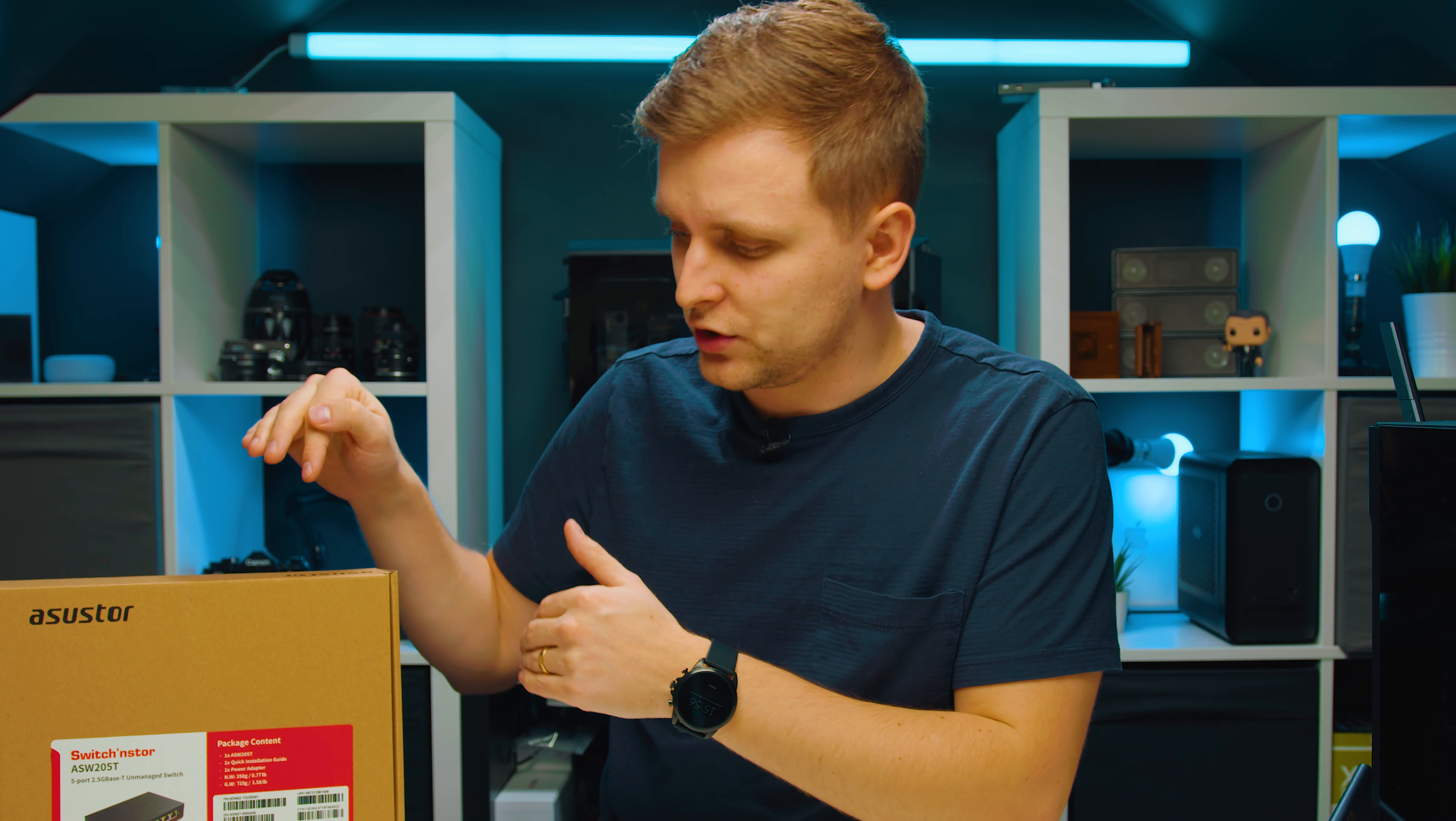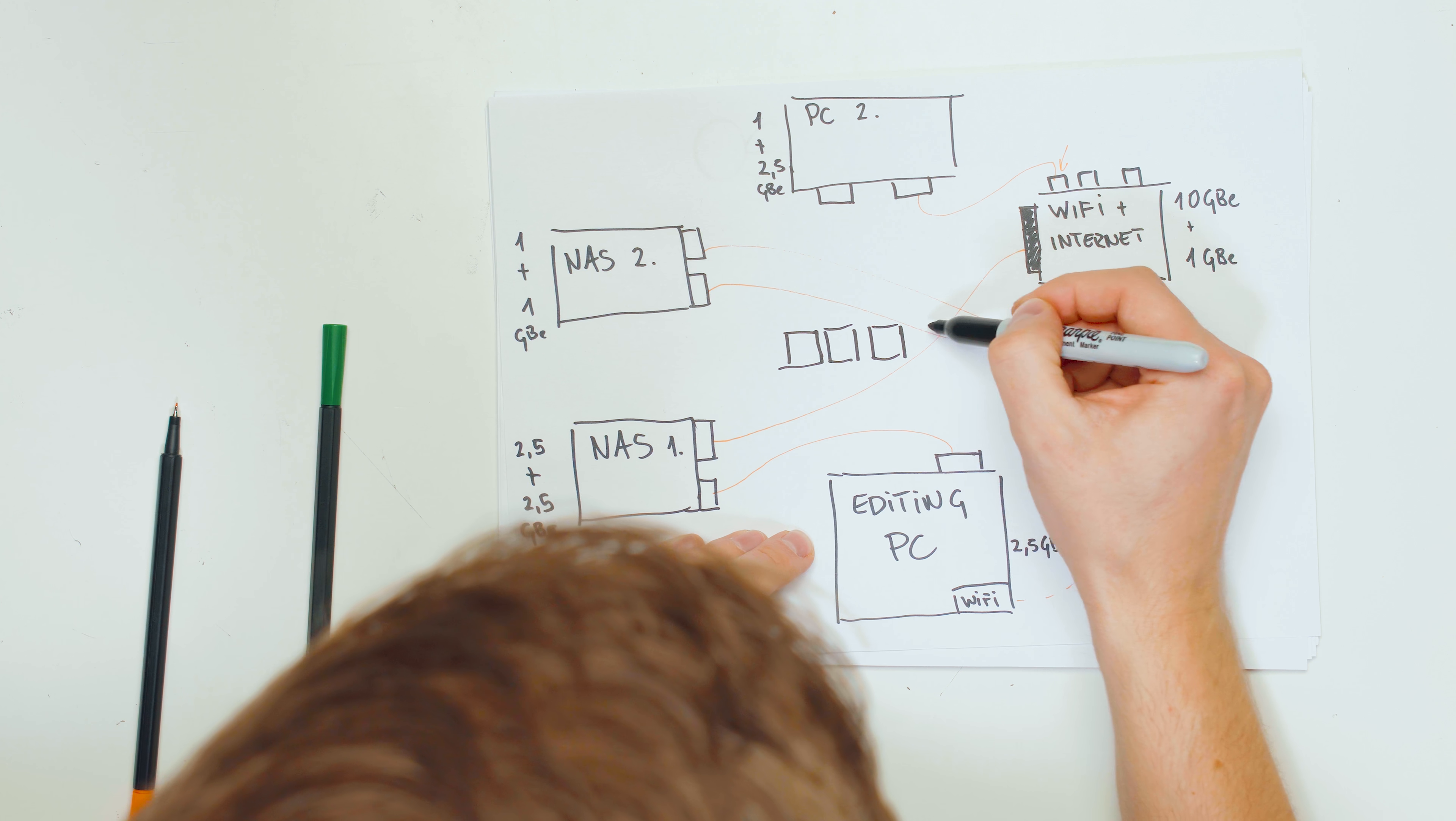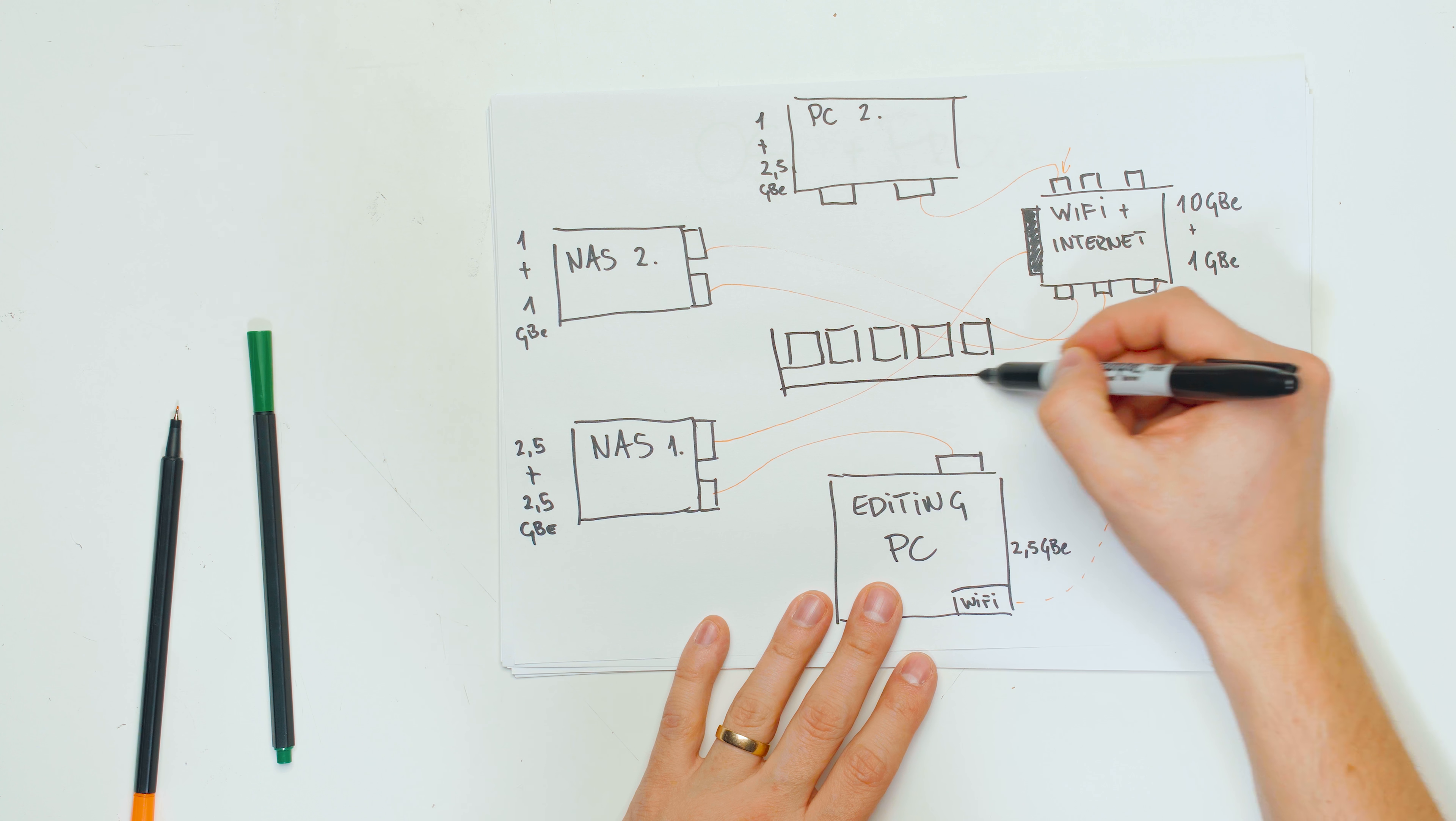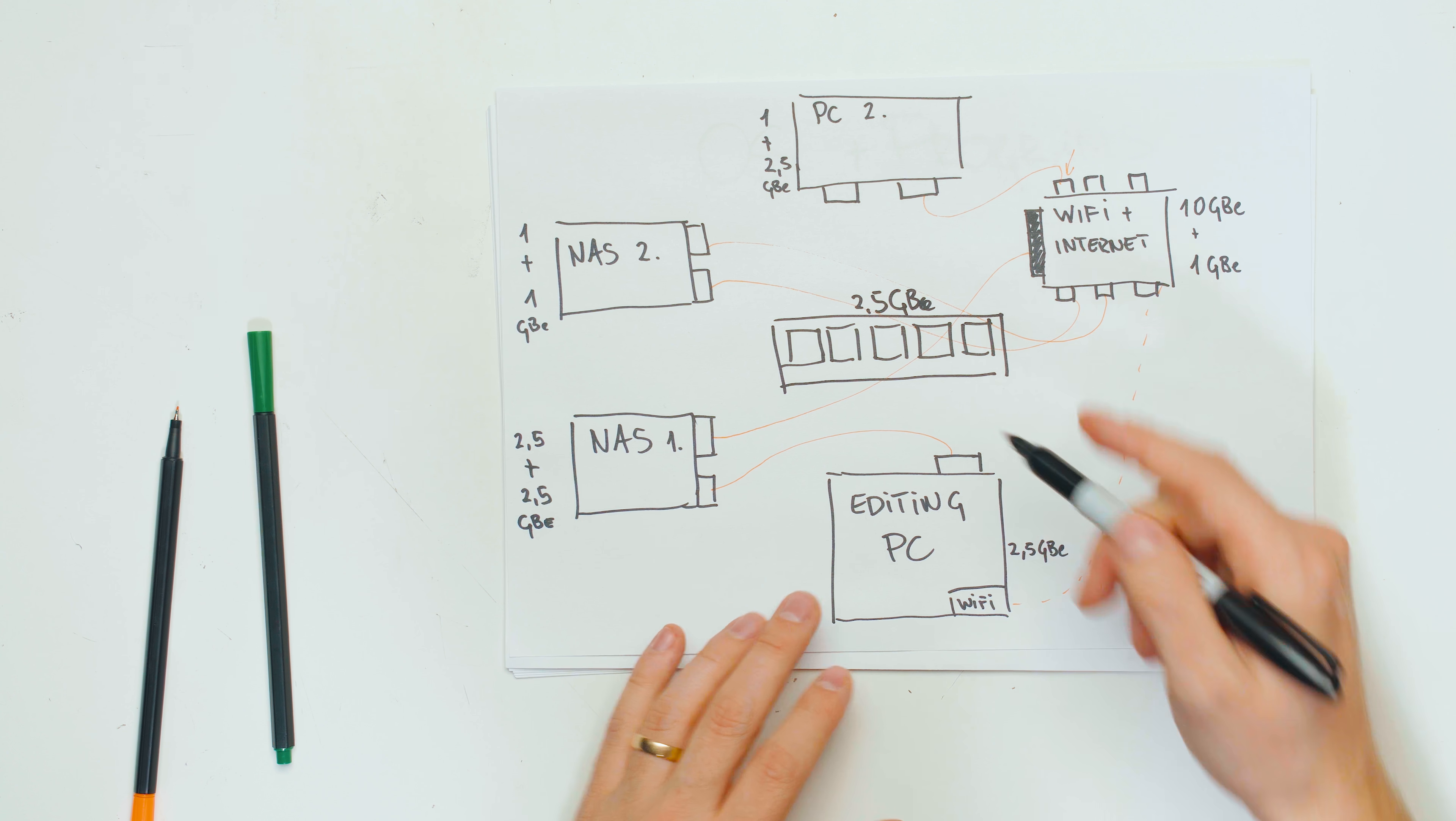But basically what this switch is going to do is let's put the switch over here in the middle, and we're going to create one, two, three, four, five ports over here. And now my editing PC, everything over here in the middle is 2.5 gigabits.